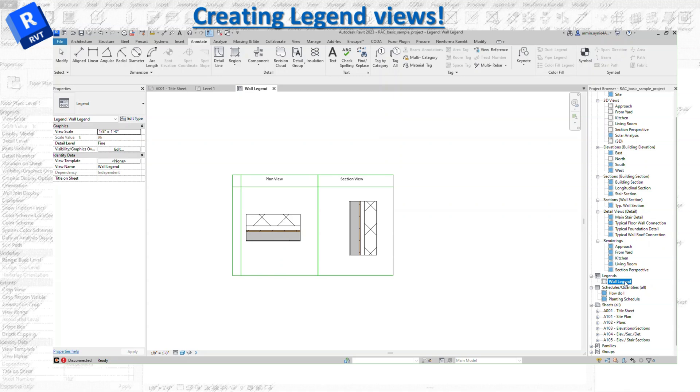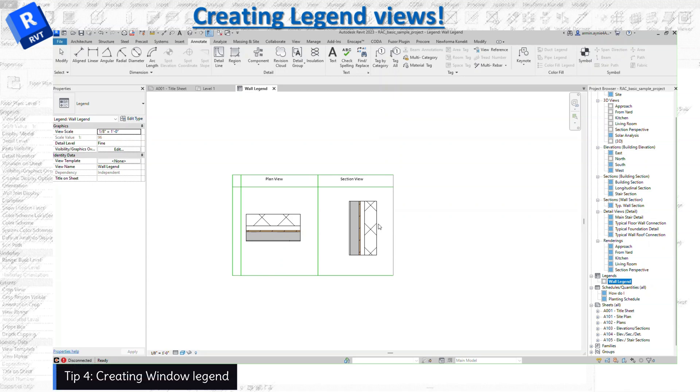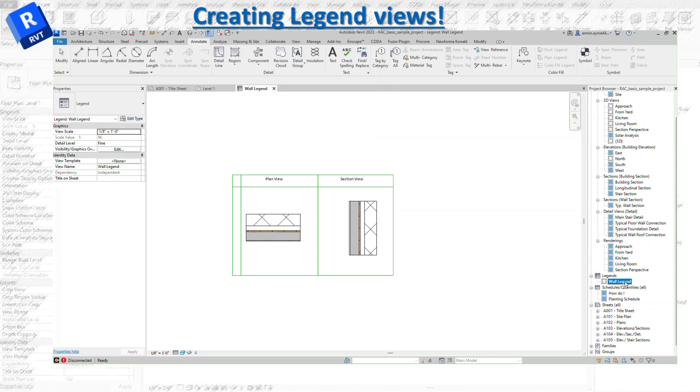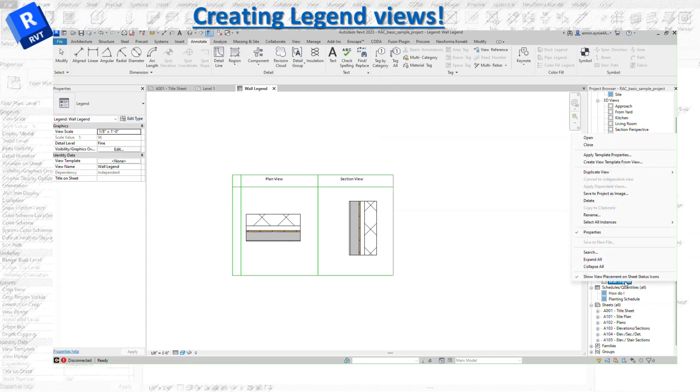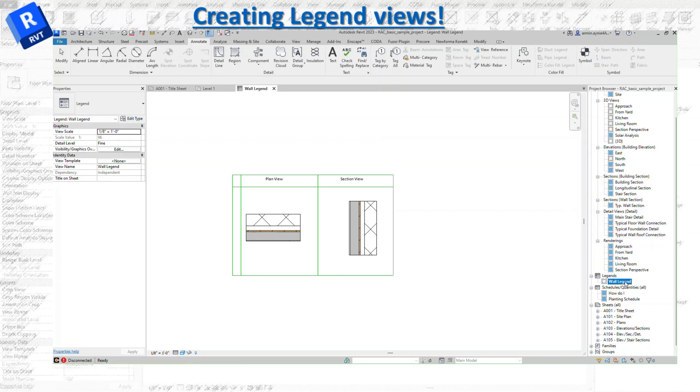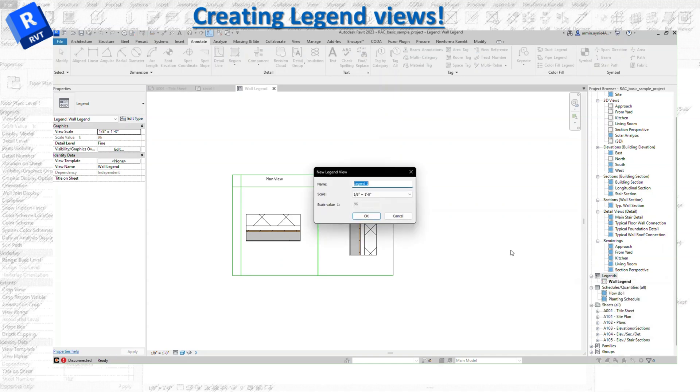This is the wall legend. Everything is going to be under this one that's going to show all the details that we want for the wall legend. If you want to add a new one, you need to name it.